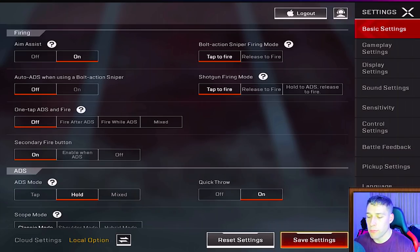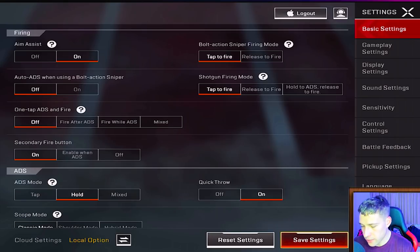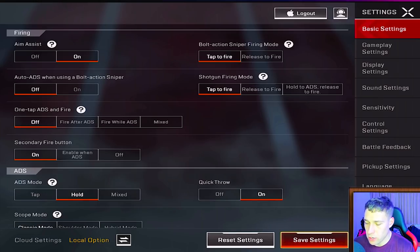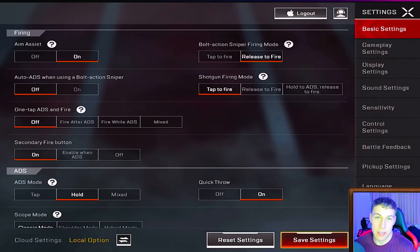Jumping into basic settings — aim assist is on, which is just going to help you out, so leave that on for now. Bolt action sniper firing mode lets you choose whether it fires on the tap or on the release of your finger. Auto ADS while using a sniper rifle I have off because I want to be able to hip-fire or no-scope my sniper rifle.